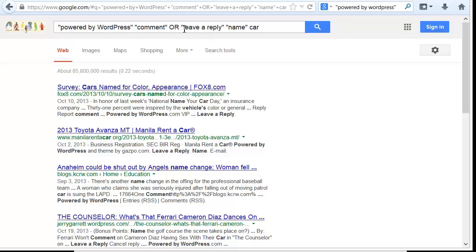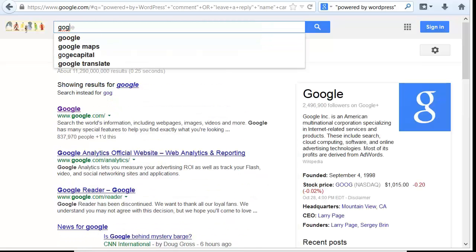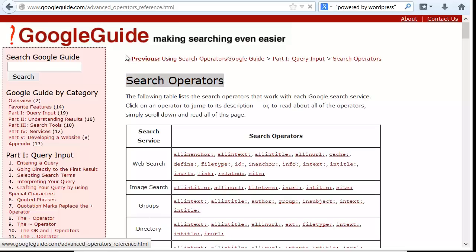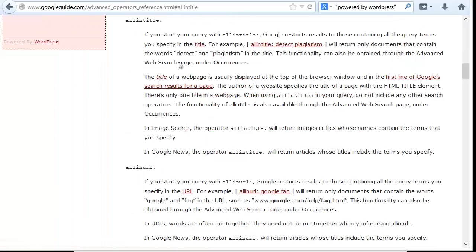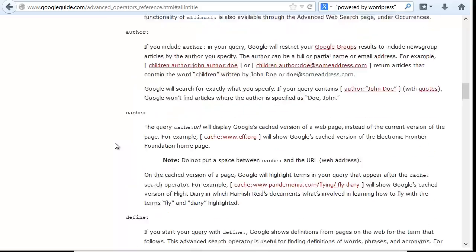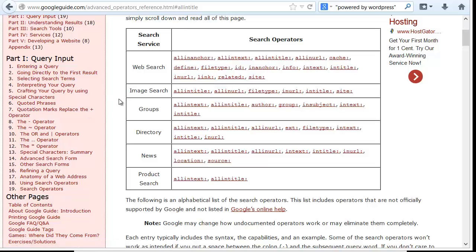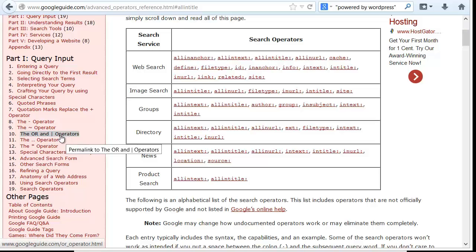You can use different operators, and it's obviously important if you're going to do footprints that you understand operators — each engine is a little different. Most people are going to start with Google, so you can search Google search operators. There's a Google guide website that has a nice list of operators and how they work. A few things have expired recently in Google, like the link operator, but the majority is still there.